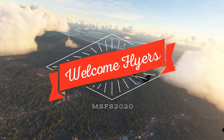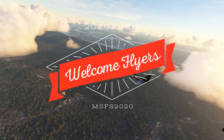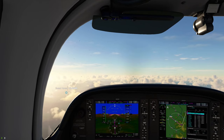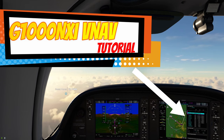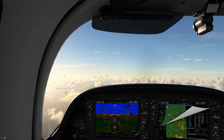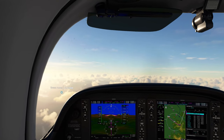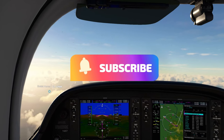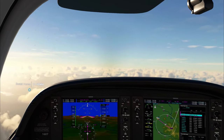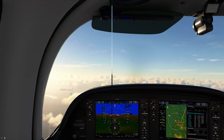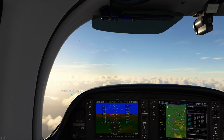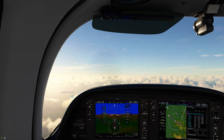Hey everyone and welcome back to another episode right here on 2020 Flight Simmers. Today we have a great episode on the G1000 and how to do a VNAV approach. We're going to try to keep this as simple as possible. If you are new to the channel, go down there and hit that subscribe button and tick that little bell because you don't want to miss another future video just like this one. Stay tuned right here on 2020 Flight Simmers.